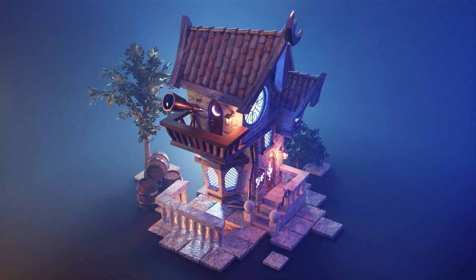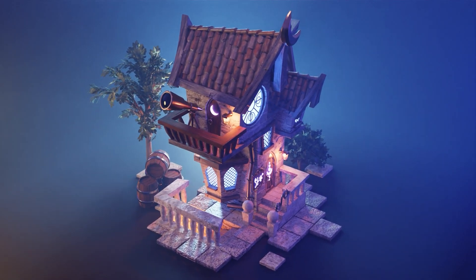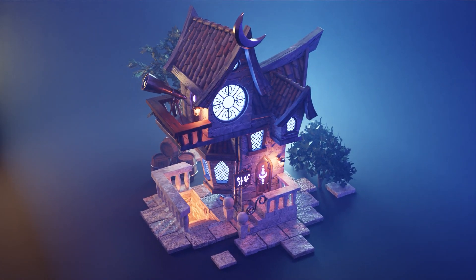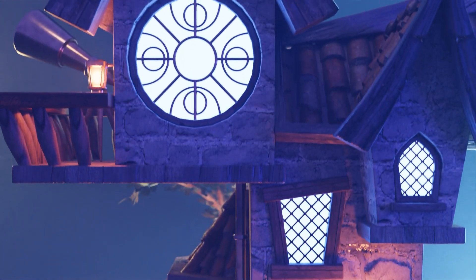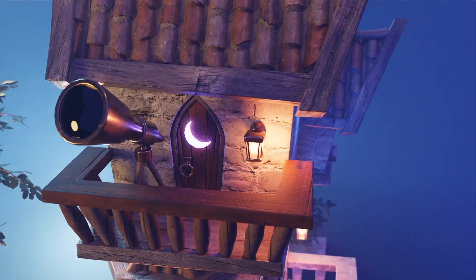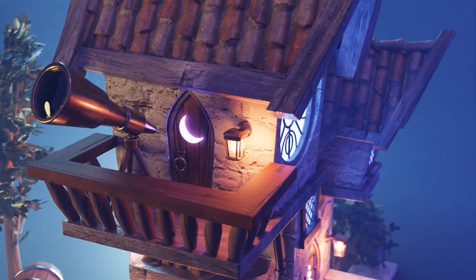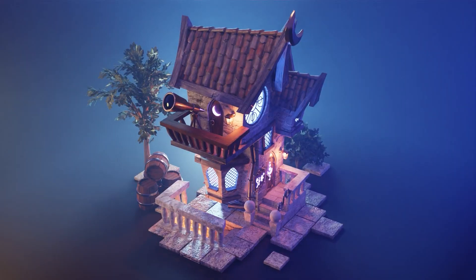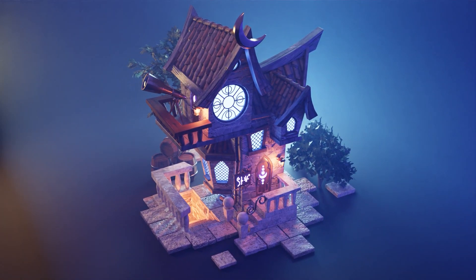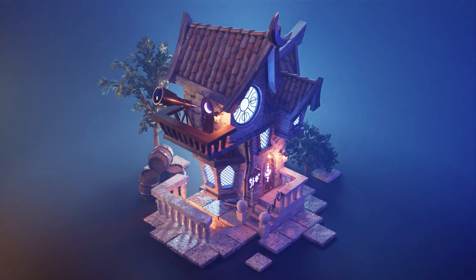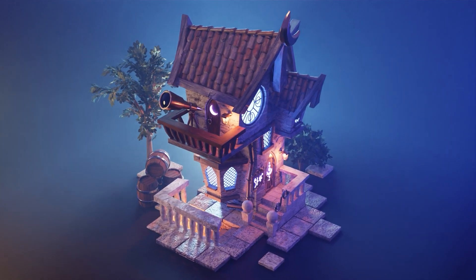So click the link down below in the description and jump with me on this journey to create your own Arcane House 3D environment. I'll see you in the next video.